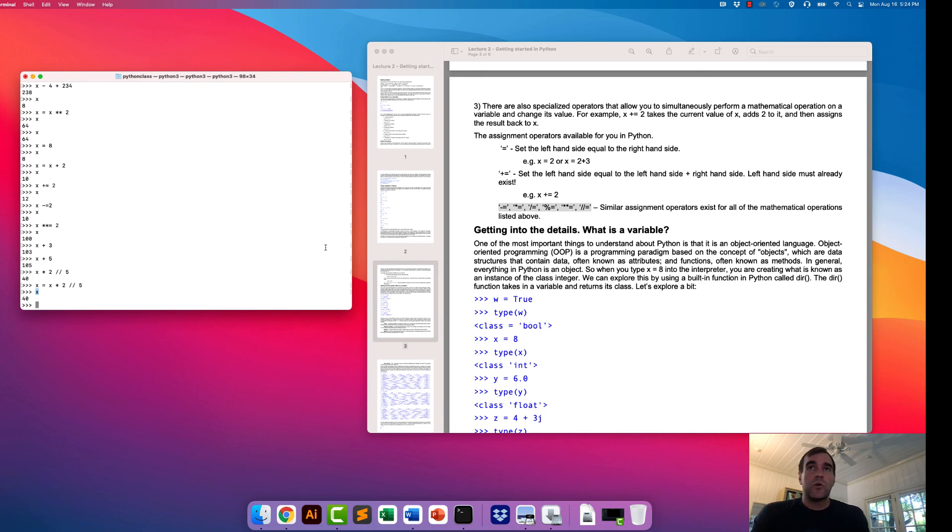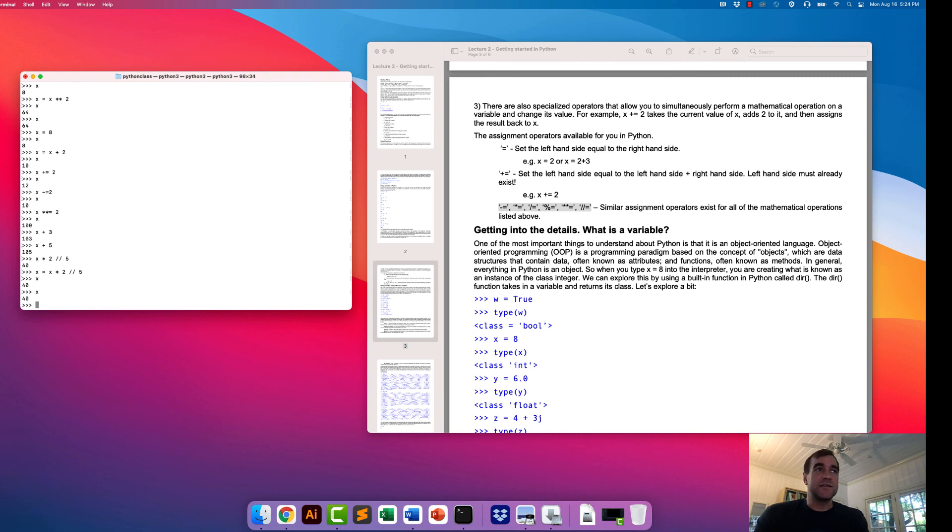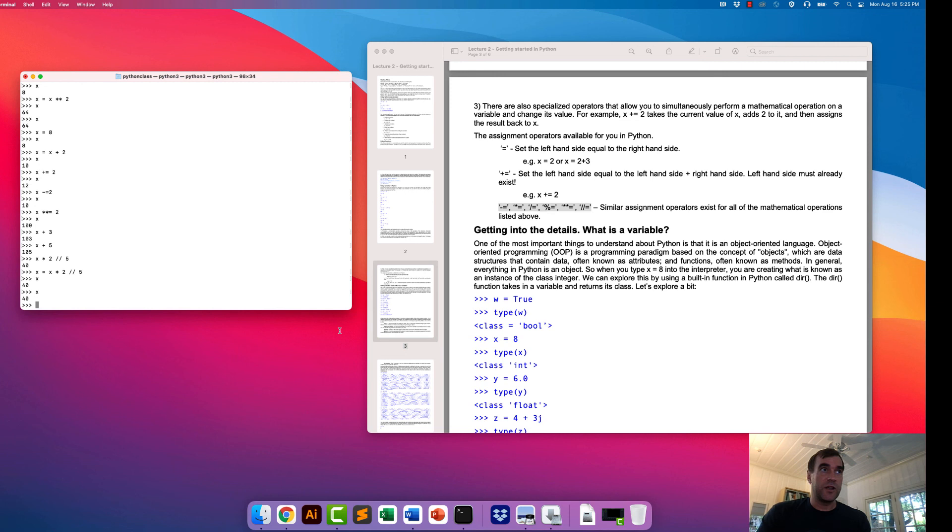All right. So now let's start to get into the details. Actually, I'm going to pause this lecture and restart it at a new video. It might be easier.